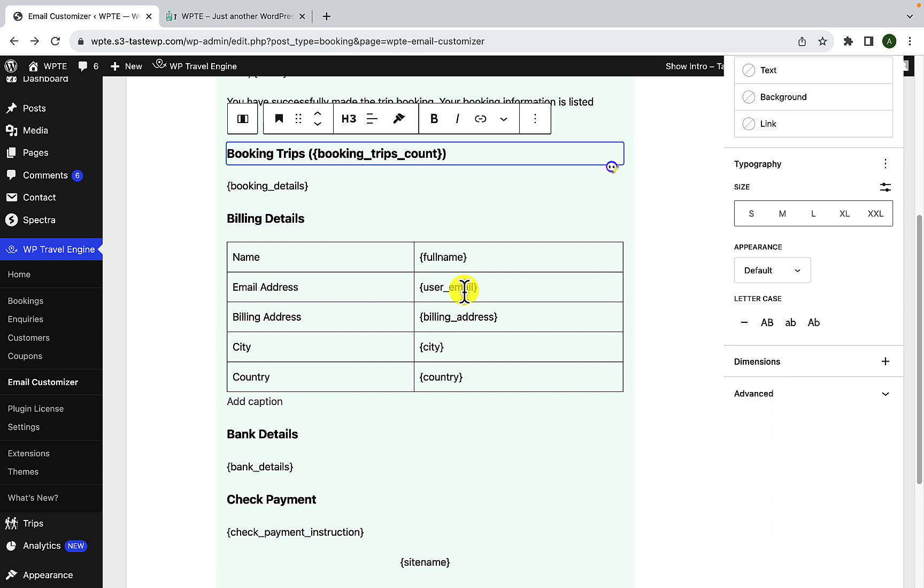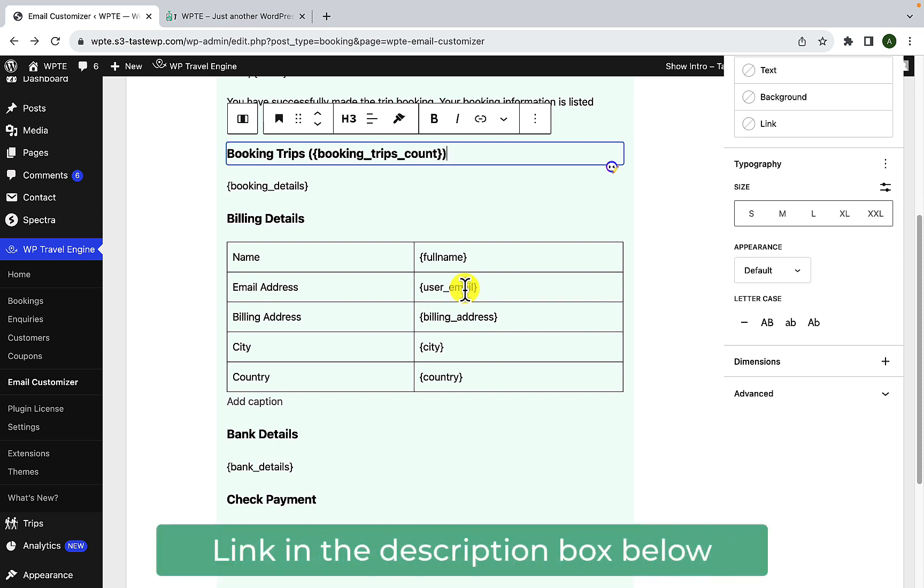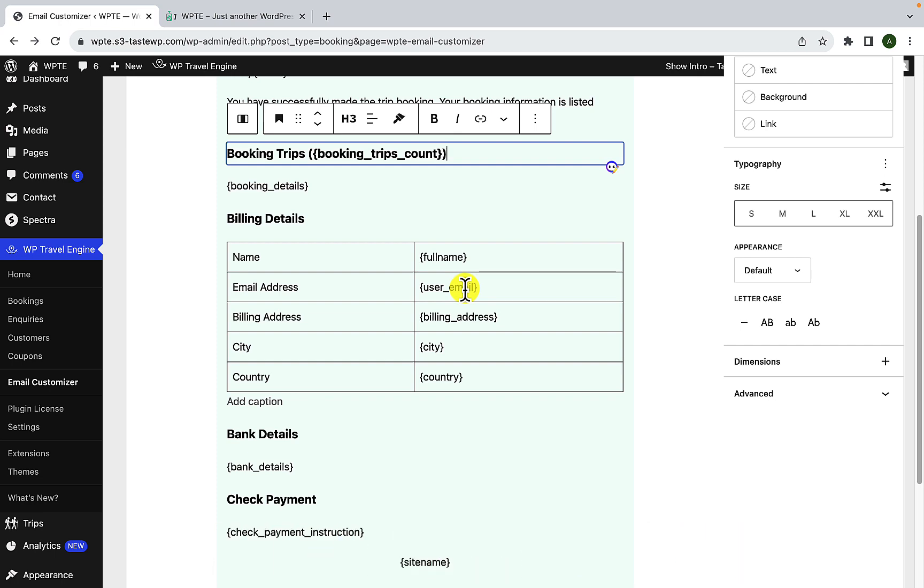The starting date of the trip, the trip booking date, the total number of travelers, the total number of child travelers, and so on. All of these available placeholders are listed in the text documentation of email customizer add-on. I have added the link to the text documentation in the description box below.